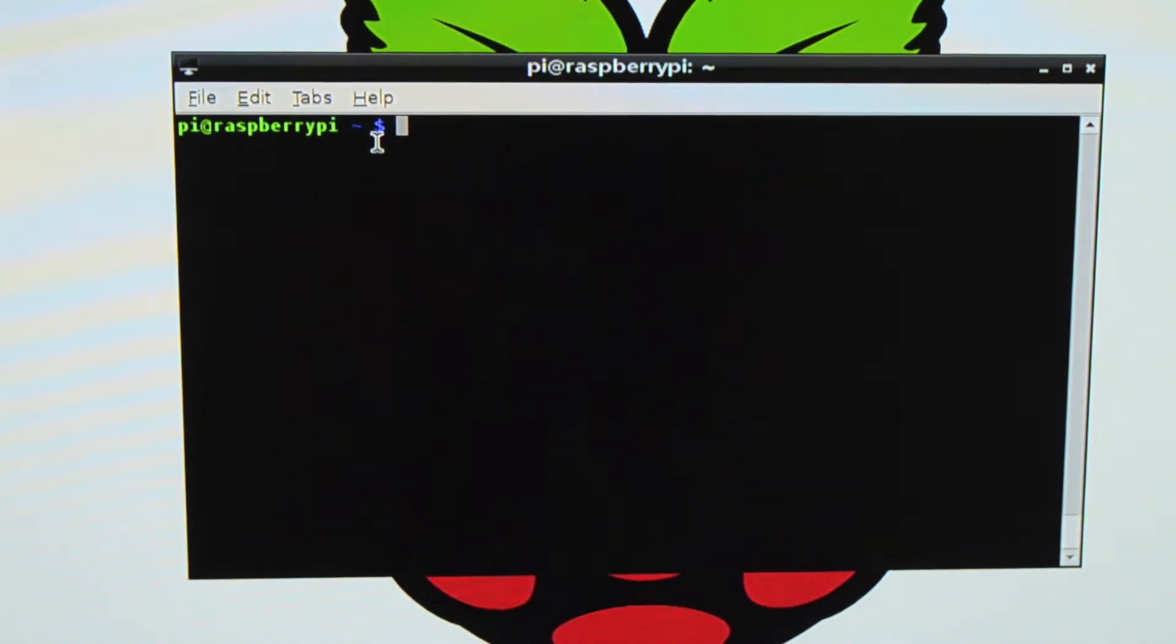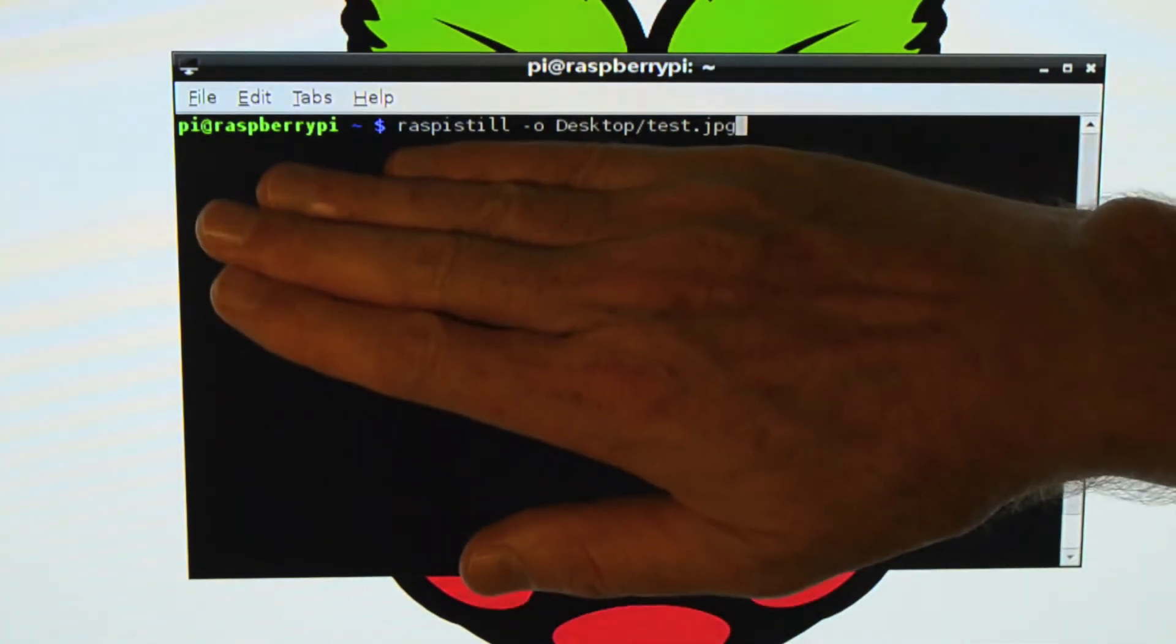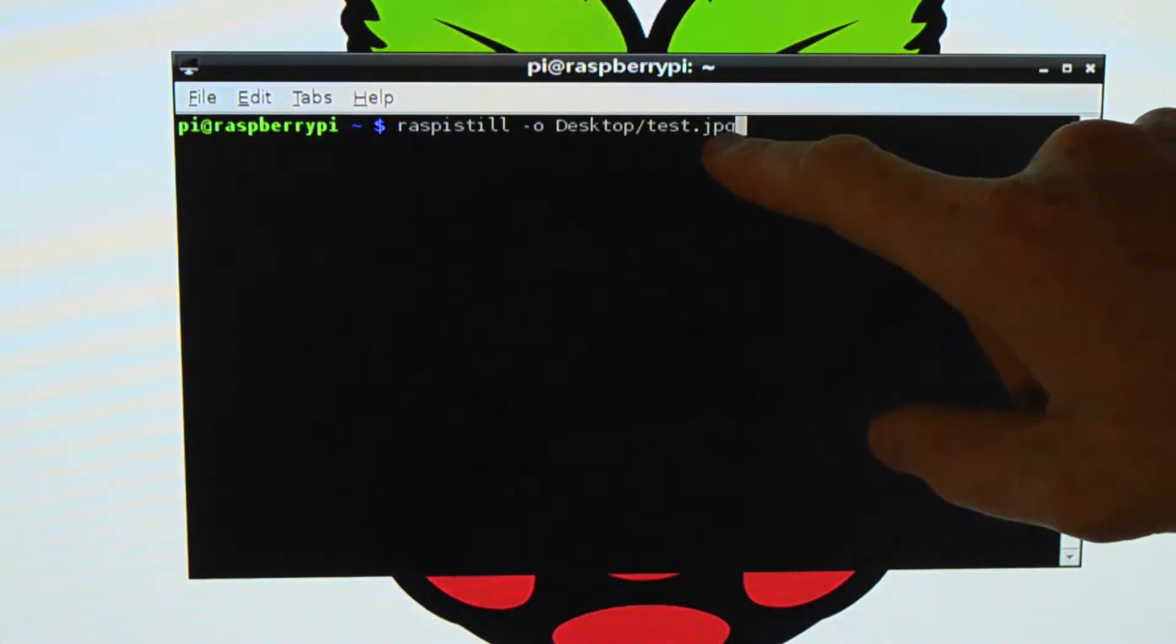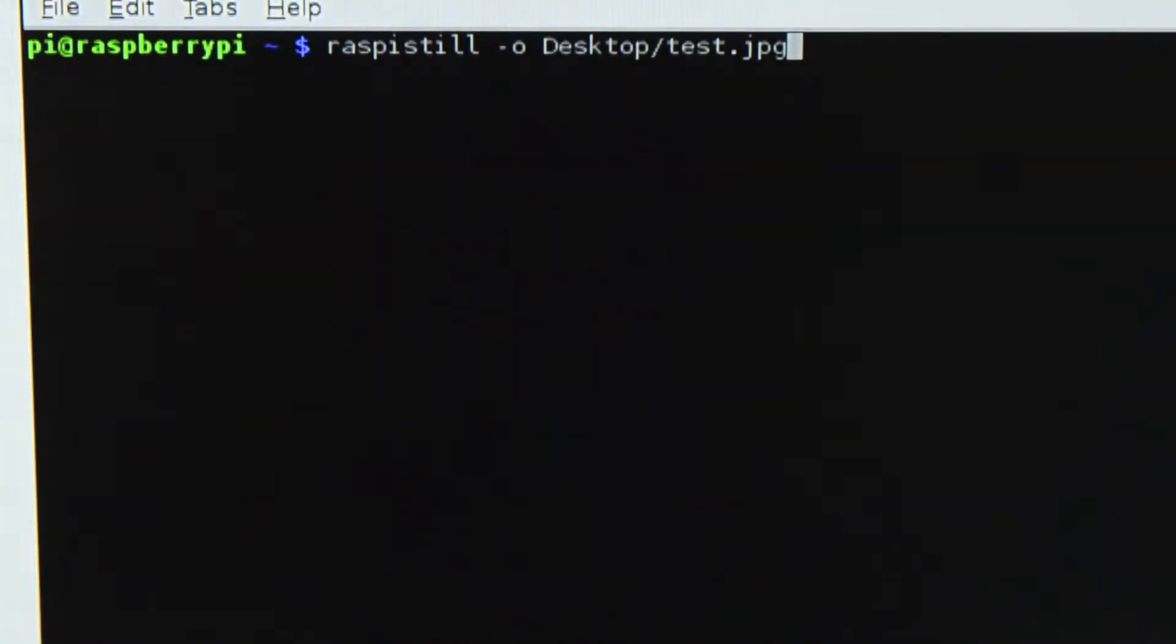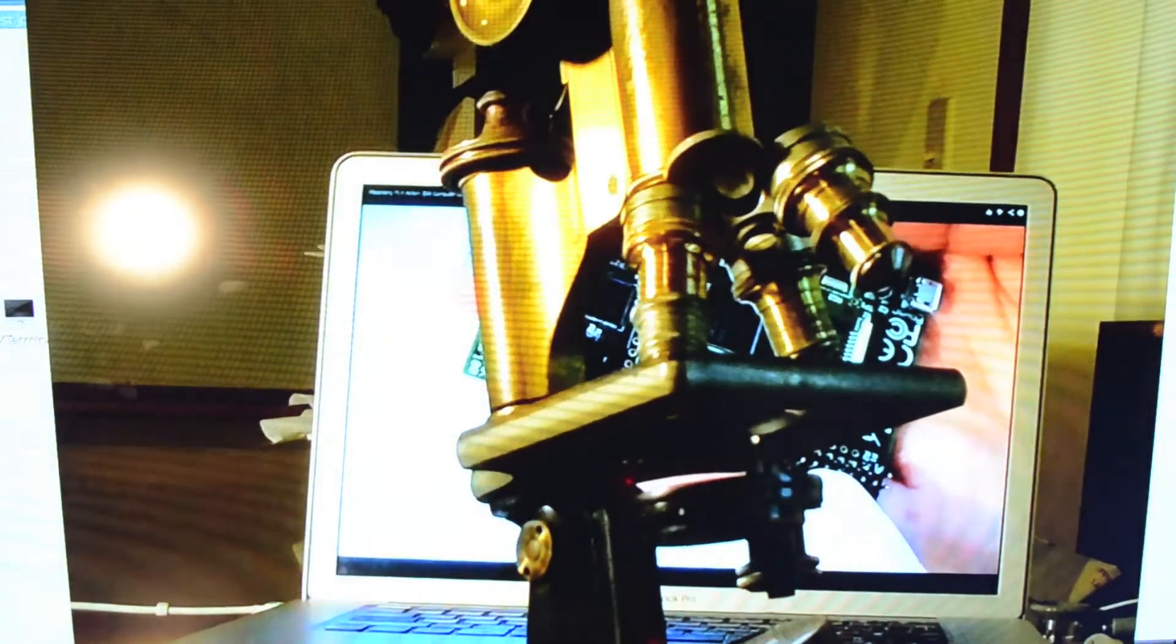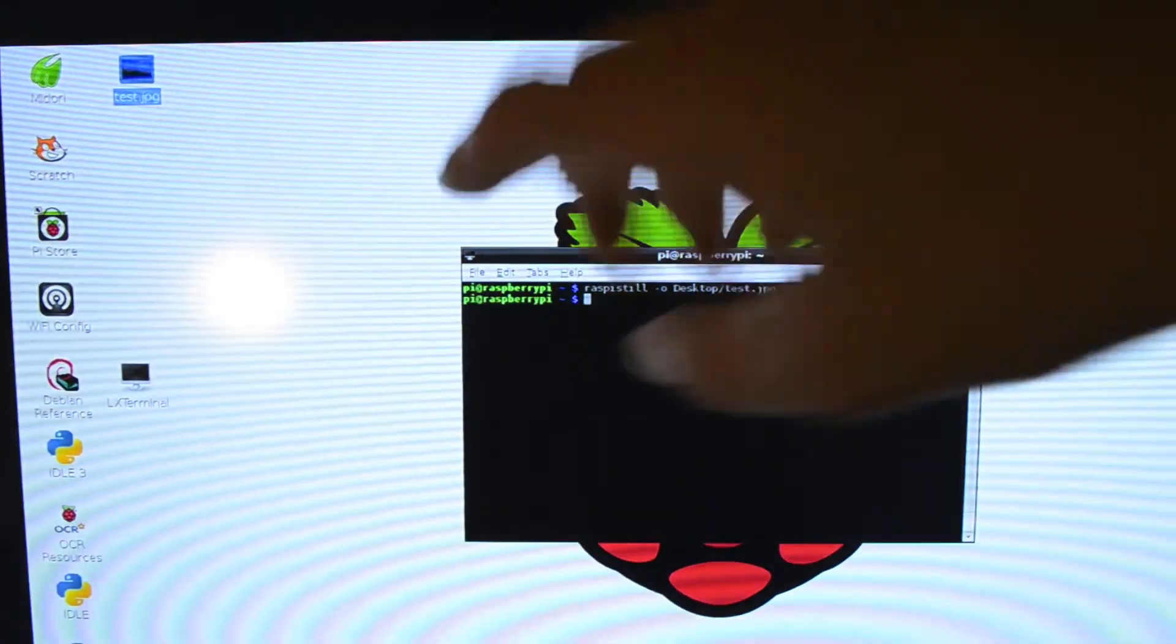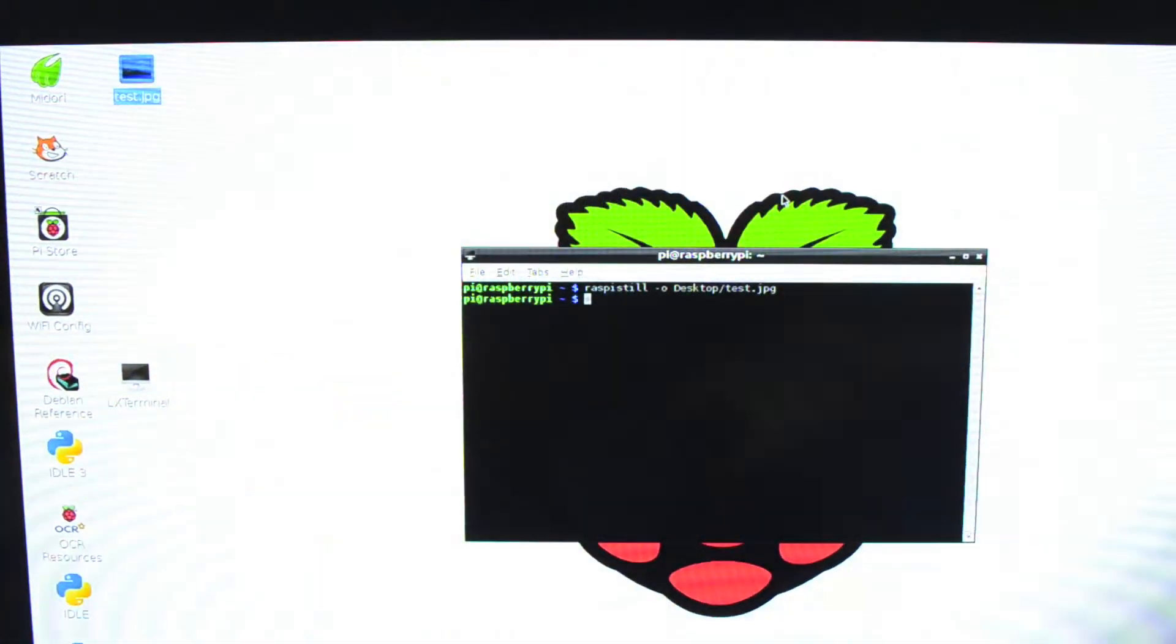All right. Now the camera is all set up so I can test it by launching a little command line program here called raspistill. And the dash O desktop test.jpg here tells it where to store the image that it takes with the Raspberry Pi camera. So I press that and it immediately gives us a 10 second video preview of what the camera is seeing. And then it takes a still picture which it stores right here as test.jpg.